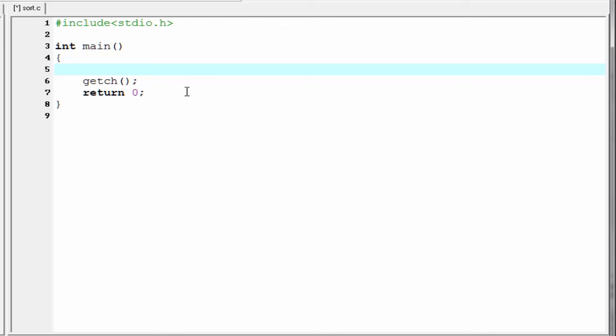Hi friends, welcome to Slide Hunt with C programming video tutorial. In this tutorial I am going to teach you how to sort an array.